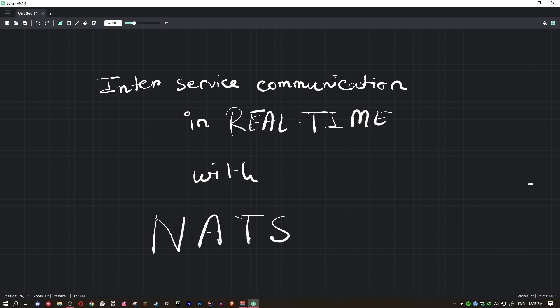So this is a video about inter-service communication in real time using NATS. I will first explain what it is, why you need it, of course marketing, and how you can code it with some examples. I'm also setting up the NAT server, whatever.